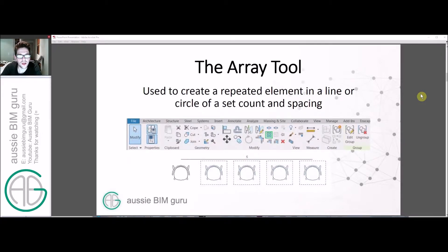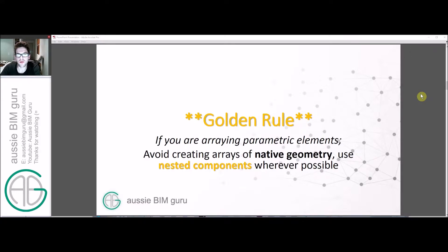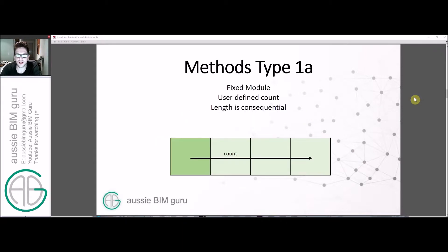We're going to be using the array tool today. If you're not overly familiar with it, it creates a repeated element in a straight line or a circle of a set count and spacing, and you can see where it is located on the ribbon. The golden rule for parametric arrays is that if the arrayed element is parametric — with a parametric width, depth, height, etc. — always avoid creating an array out of a native geometric element such as an extrusion, and instead use a nested component where possible. For example, build a nested step in a stepladder rather than doing an extrusion, because it's quite hard to constrain those elements once they're in an array.